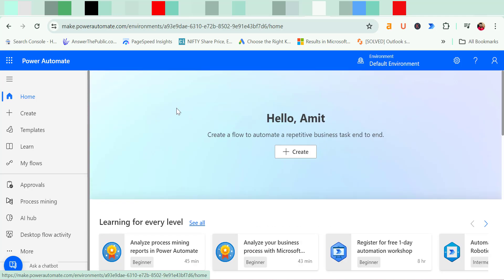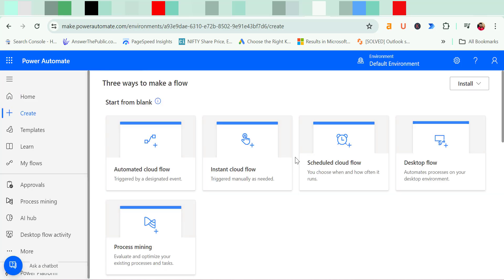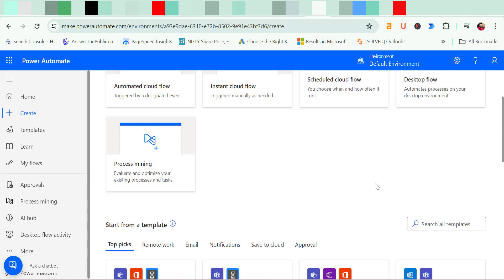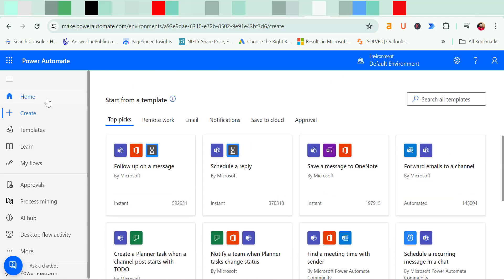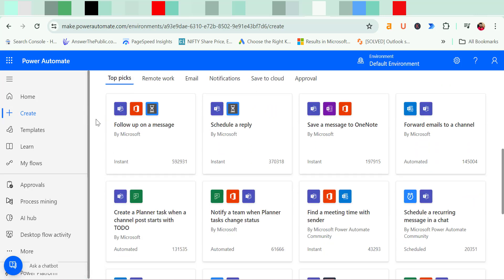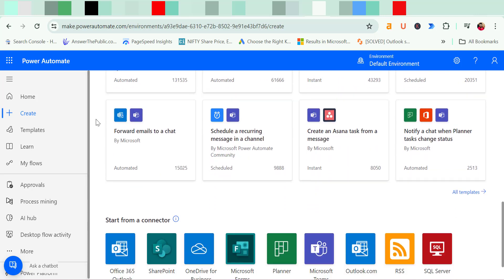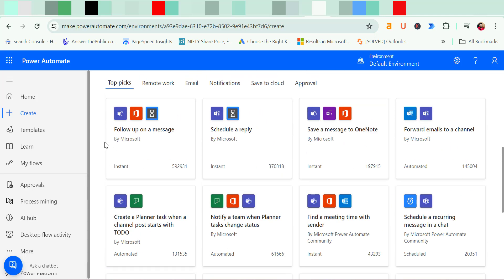Here is your Power Automate website where you can very easily link different tools, different applications together and you can get the required result you need. So first click on create and here you will see few ways where you can very easily create your templates or you can also check out some pre-existing templates available in Power Automate.